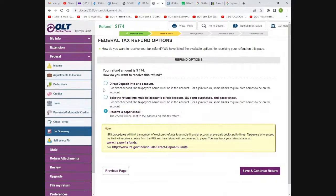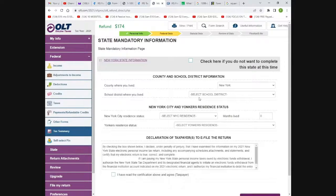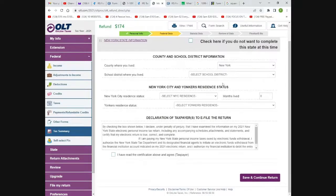Hit save and return. Then you can add a direct deposit — you can put it into multiple accounts, plus a paper check, or even buy a U.S. bond through this website. Some websites allow you to get a prepaid debit card, but I don't recommend it because that company is only online and if there's any issue, you can't visit them in person. Then here is your state filing — it's really simple.